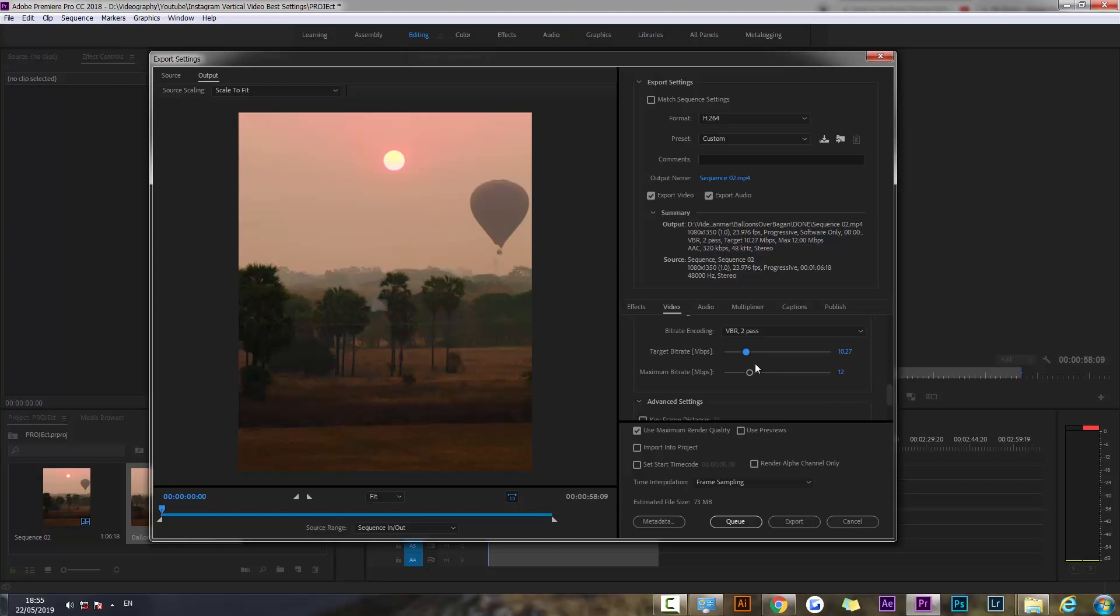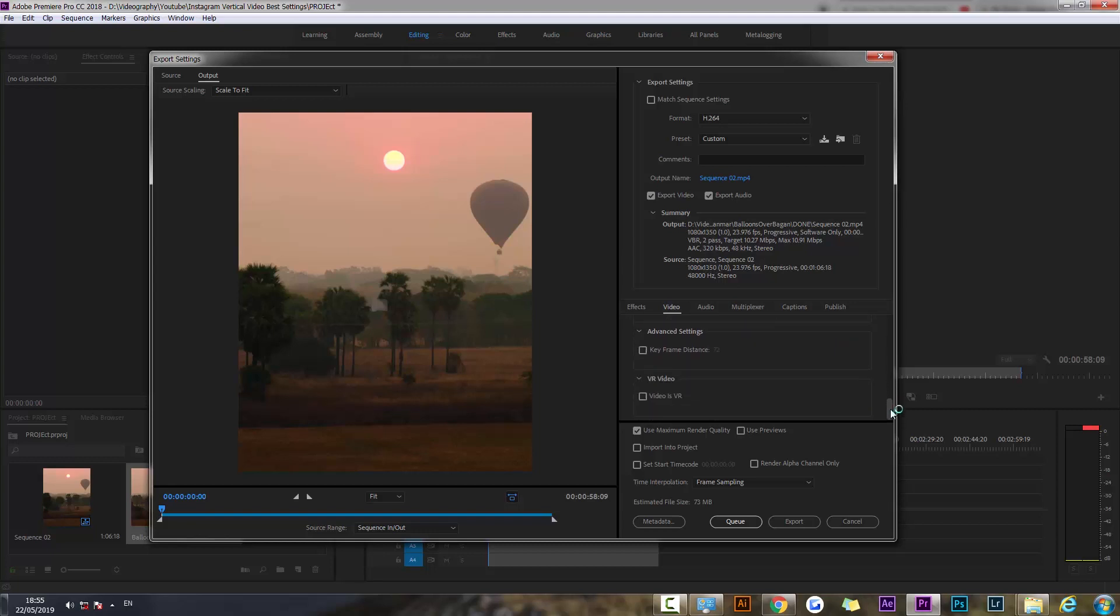I like to do bitrate encoding on VBR 2 pass and you're going to take your target bitrate to somewhere around 10. The maximum also you can do 11 or 12, but somewhere around 10 would usually be good.